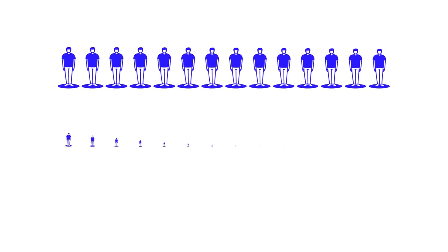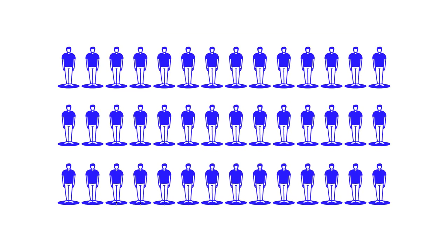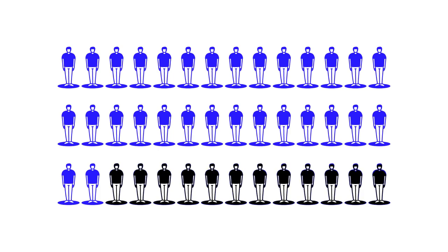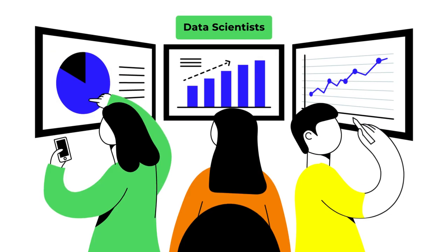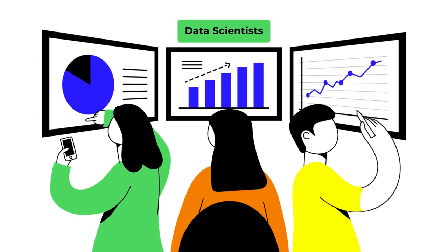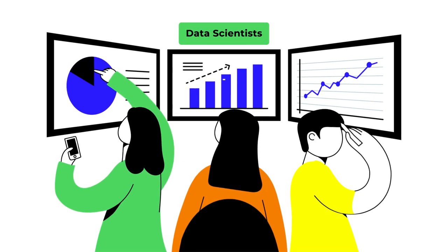We also make sure to subtract out a control group to ensure that we aren't claiming people that would have come to your site anyway. After that, we've got a clear path to a personalized drag factor.